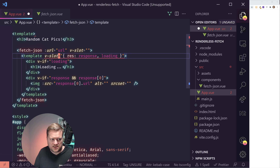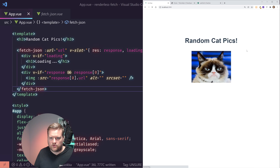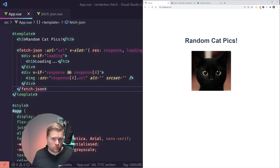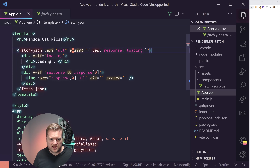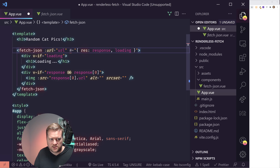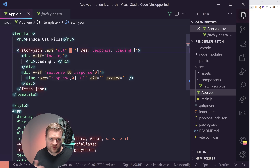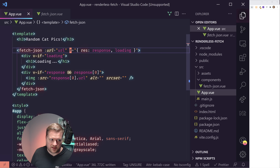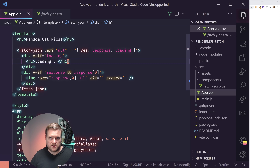We return ctx.slots.default — this is the slots pattern. We return the default slot passing in res (which is res.value) and loading (which is loading.value). So the context slots default is called with our fetched data and loading state, making them available as a scoped slot that any parent component can access.